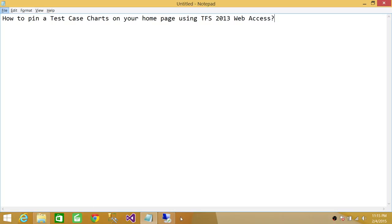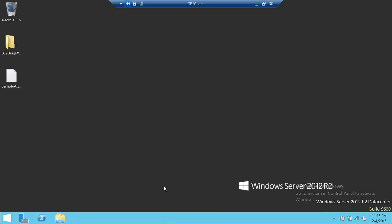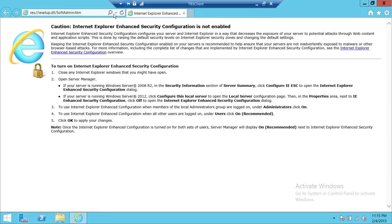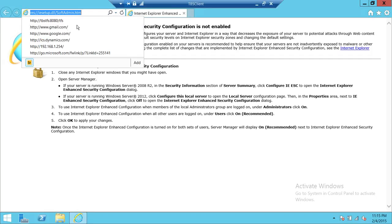Let's go to the server, wherever it might be — your local machine. We're going to fire up Internet Explorer and connect to Team Foundation Server. The URL needed in my case is TFS:8080/TFS, which is the Tech Brothers Team Foundation Server.